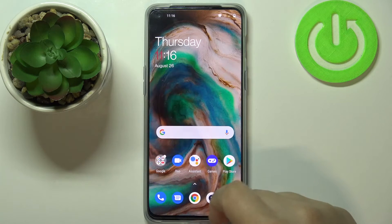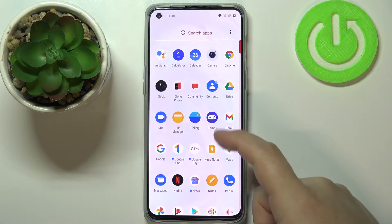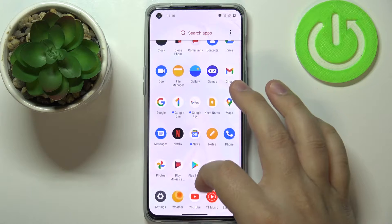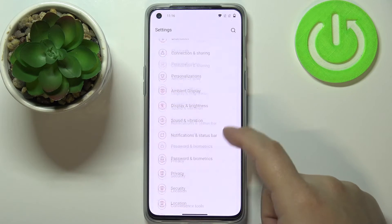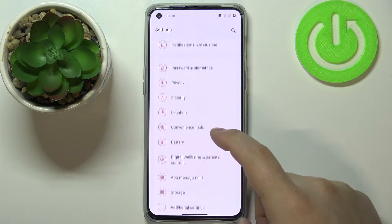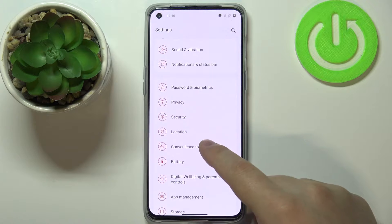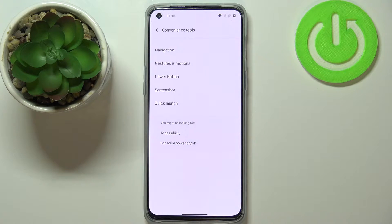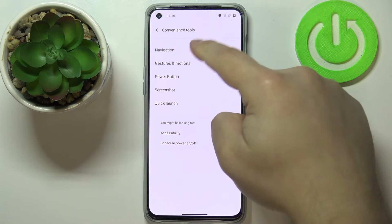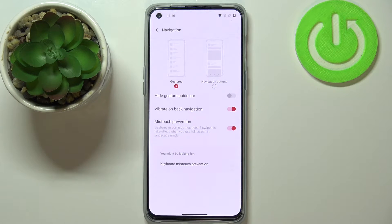Now let's open the Settings on our phone. In Settings, scroll down and select the option called 'Convenience Tools'. Here we have a couple of things I want to show you. The first one is Navigation — tap on it and here we can customize the way we navigate our phone.